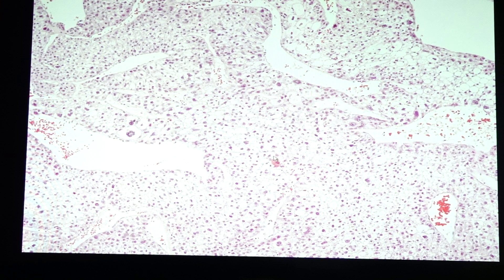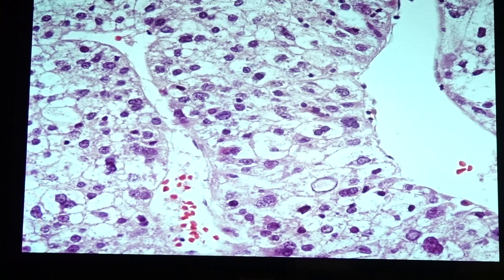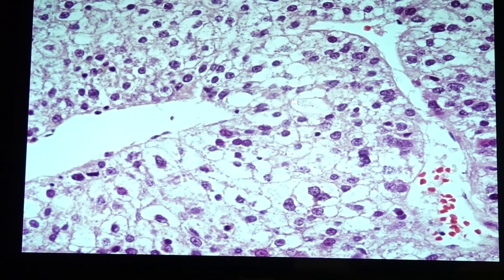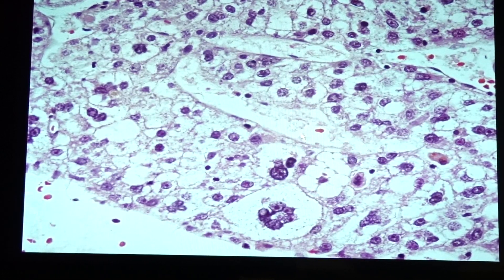In the slide we see atypical cells forming trabecular sheets. The sinusoids are visible, but notice the thickness of the trabecular sheets — in normal hepatic architecture each trabecular sheet contains up to three hepatocytes, but here it is more than three. The trabecular plate is very thick, and there is variation in the size of the nuclei.